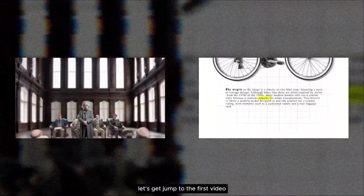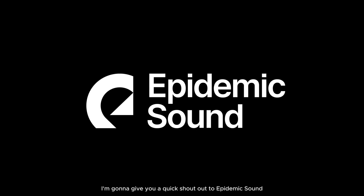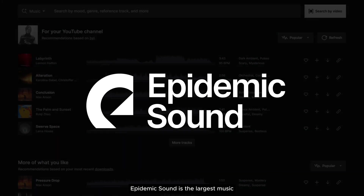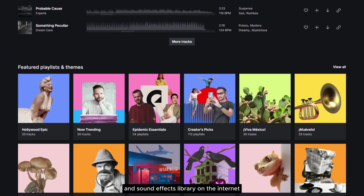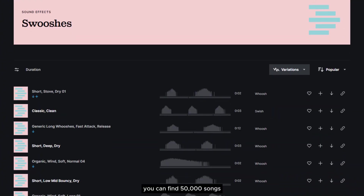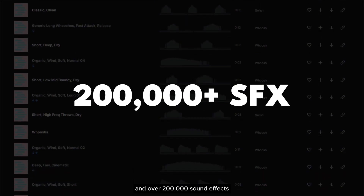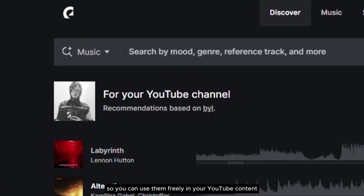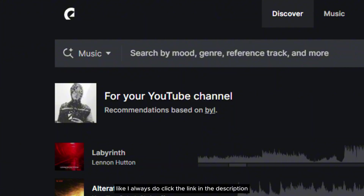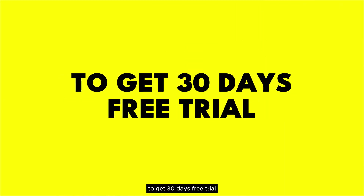Before we start, a quick shout out to Epidemic Sound, the sponsor of today's video. Epidemic Sound is the largest music and sound effects library on the internet. You can find 50,000 songs and over 200,000 sound effects that are restriction-free, so you can use them freely in your YouTube content. Click the link in the description to get a 30-day free trial.